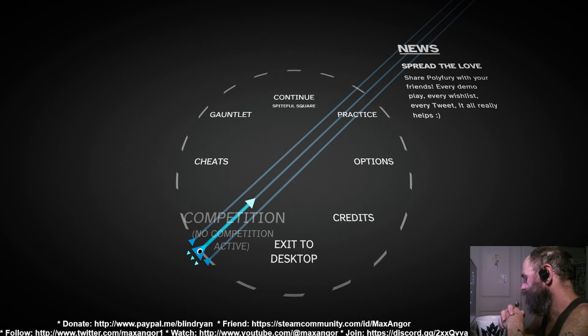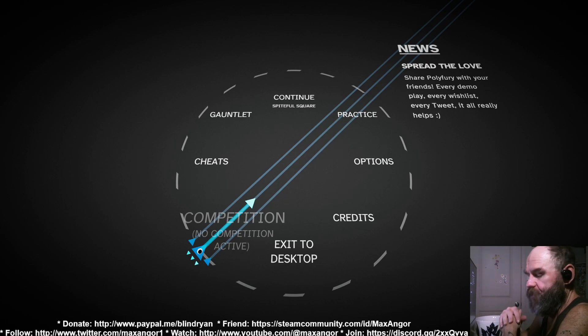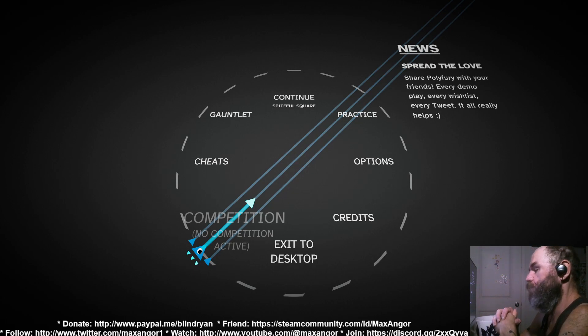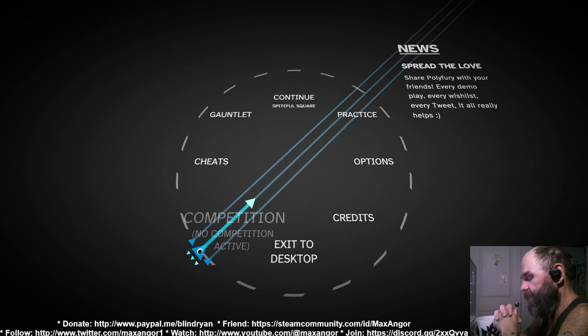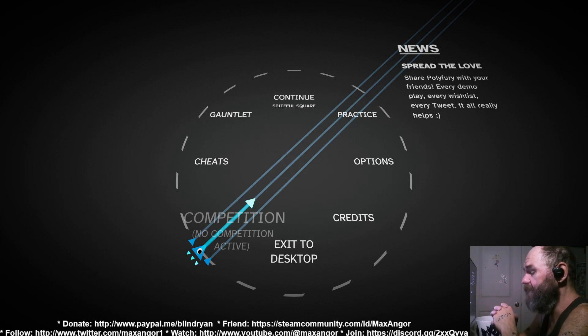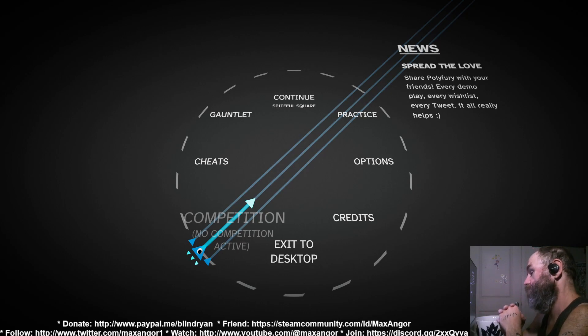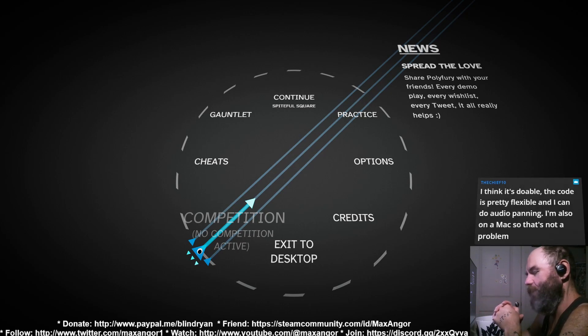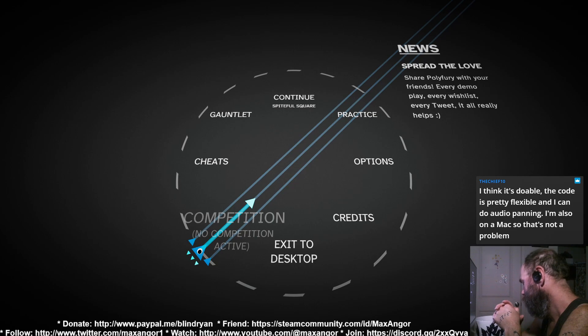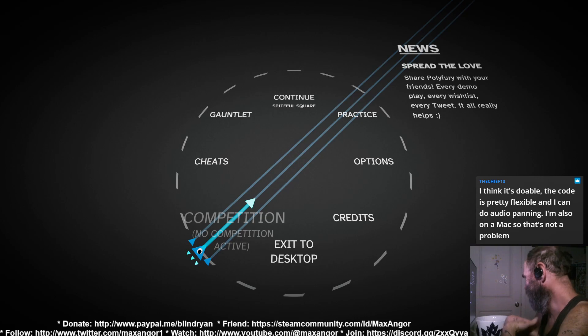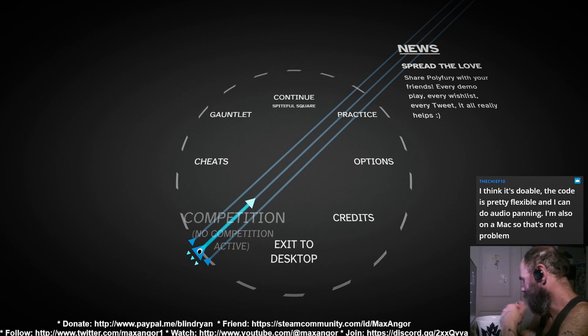One thing I would advise is, and I will be doing this myself when the time comes, is once the game is even in a partially blind playable state, I'm gonna post it on audiogames.net forum. And that'll get you a ton of, well I would say a ton of eyes on the project, but you know what I mean. The Chief Ten: I think it's doable, the code is pretty flexible and I can do audio panning. I'm also on a Mac so that's not a problem. Oh there you go, cool.